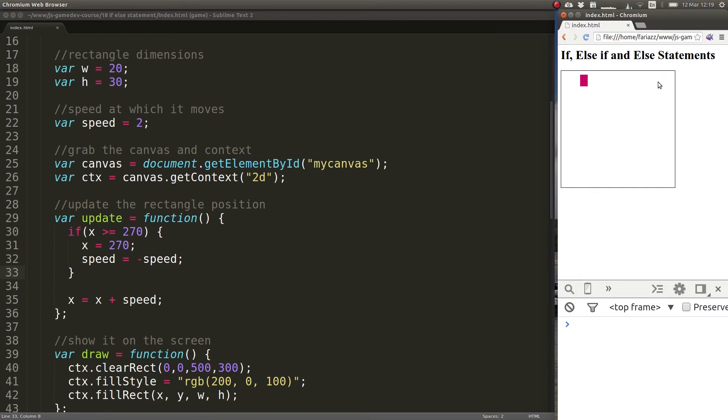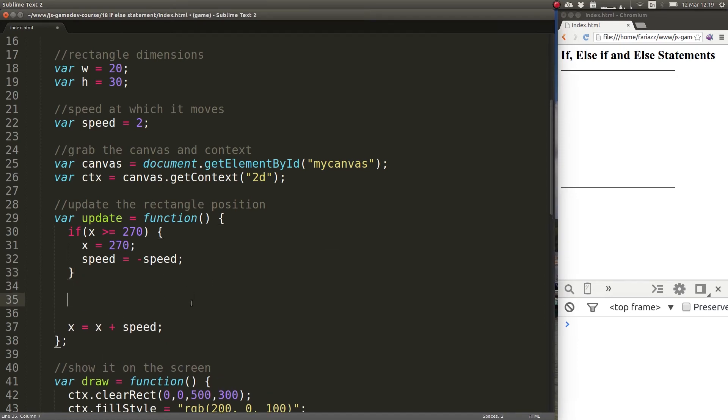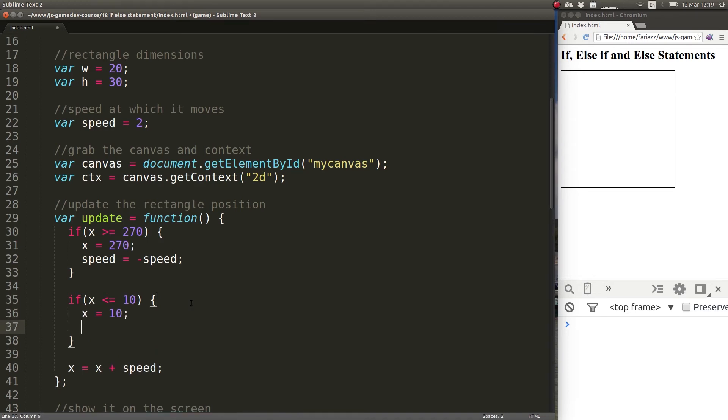So you can see now once we reach that point we reverse the speed. And we also want to check what happens when it reaches this point. So if x is less or equal than 10, that's the location that I've defined, then x will be equal to 10 and speed will again be reversed.